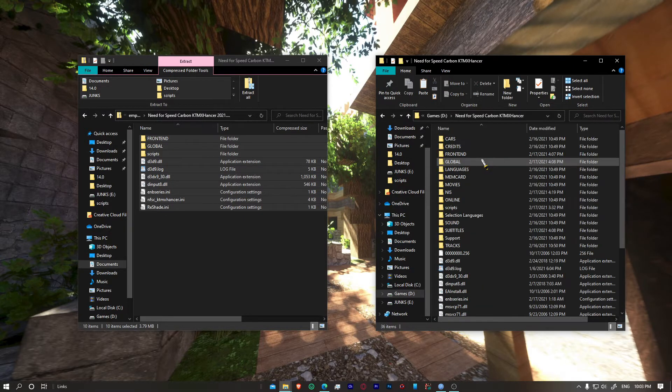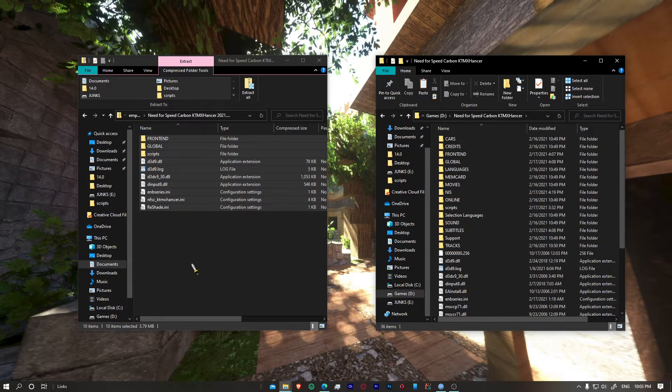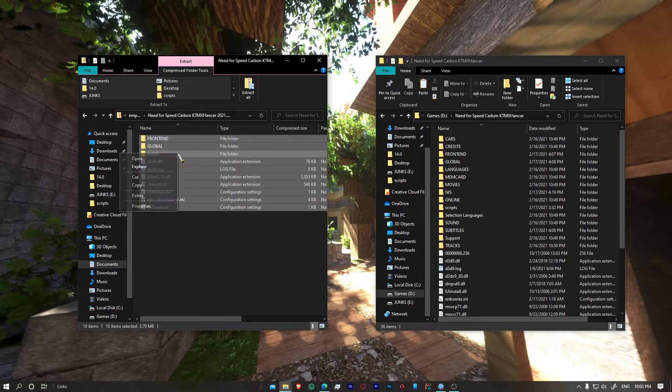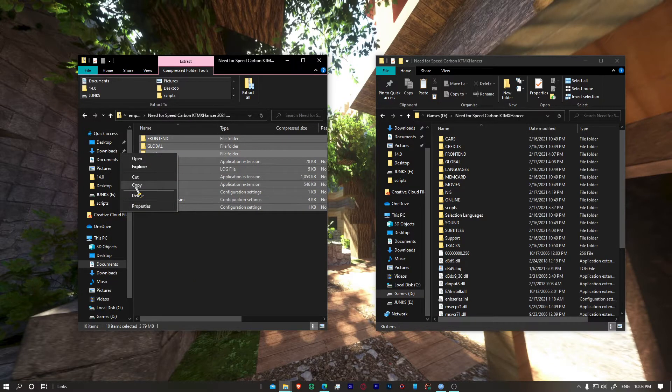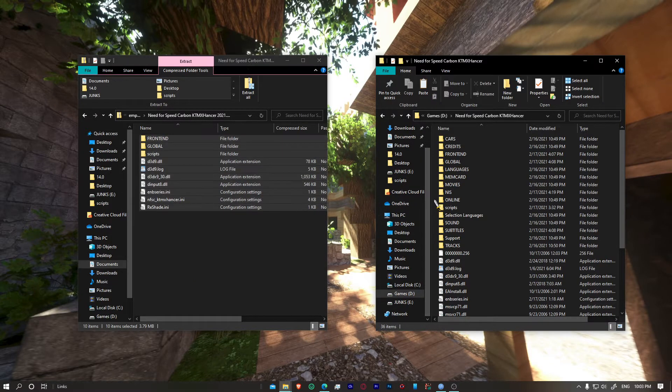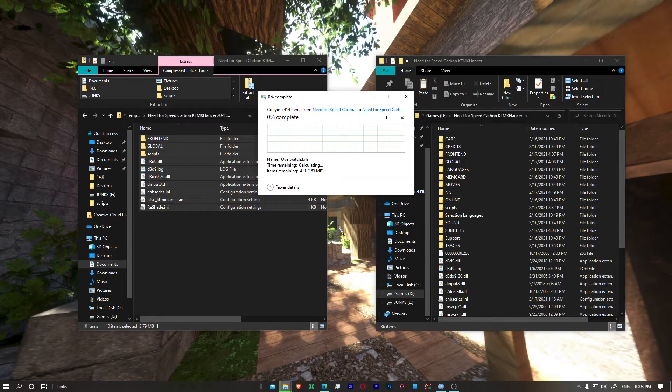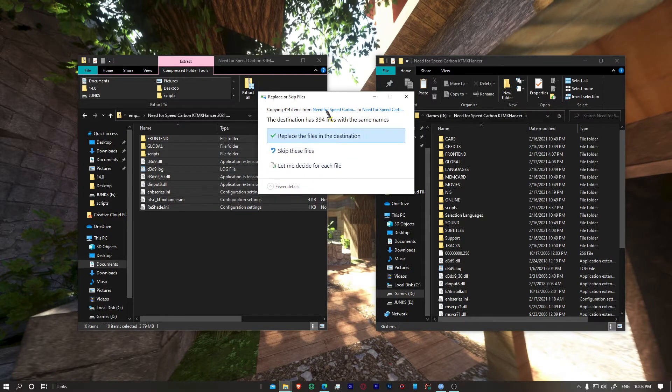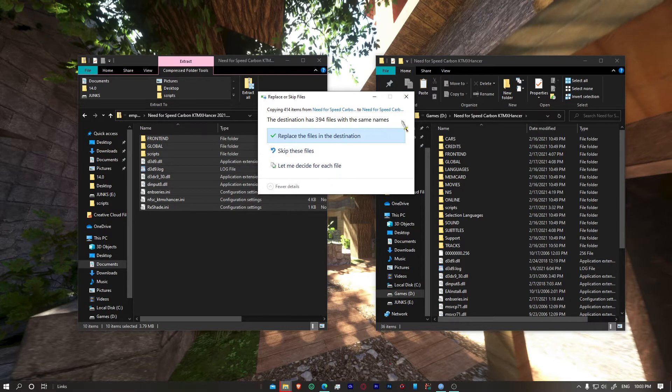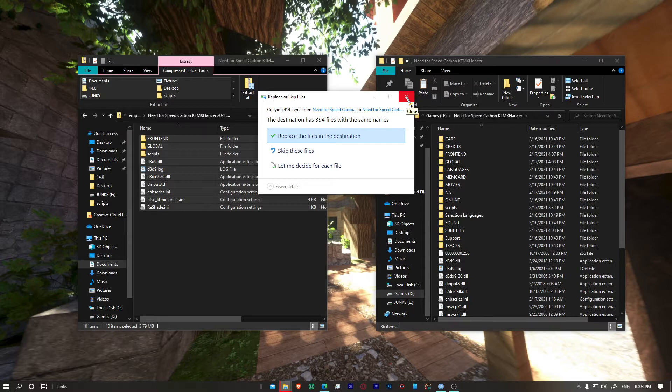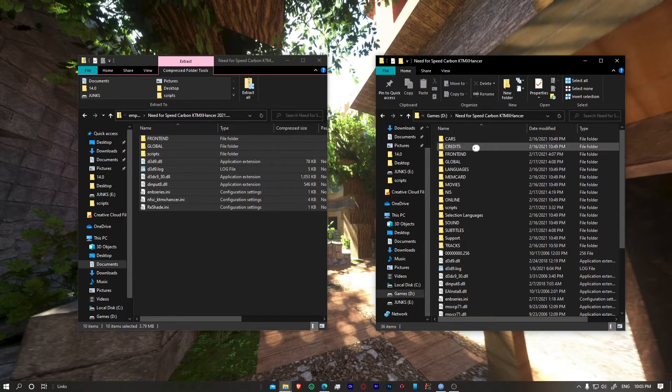So let's go to our game directory, right click copy, go back to our game folder, right click and paste. And it does take a bit. Now I already have all the files because I set up my game, so I'm not going to replace the files right now, I'm not going to bother wasting time.